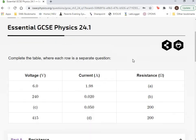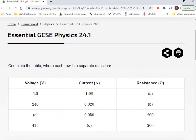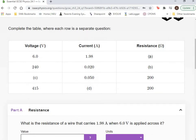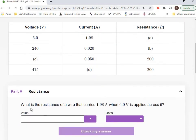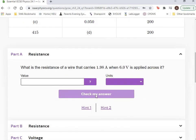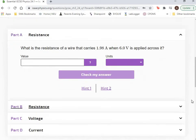So the first question here you click on says complete the table where each row is a separate question. So question A is part A here. So you have to type what the resistance is using your calculations. You select the unit and then you can check your answer.